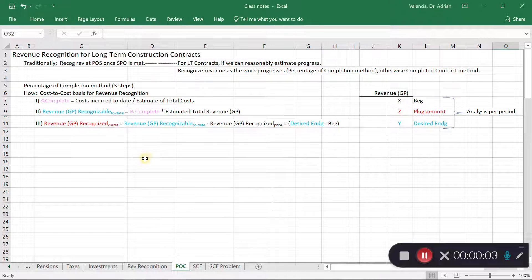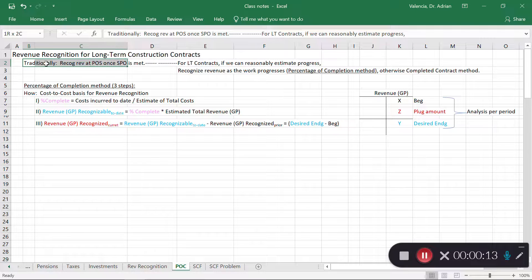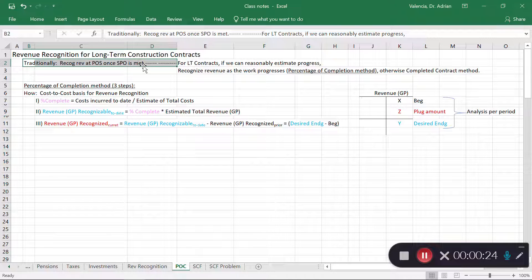In this video I'm going to discuss the revenue recognition rules for long-term construction contracts. It would help to first discuss how we normally recognize revenue. Traditionally we recognize revenue at the point of sale, once we've met our separate performance obligation. You can go to the revenue recognition video to see what I mean by the separate performance obligation.